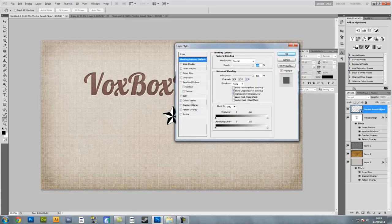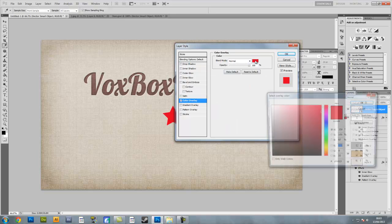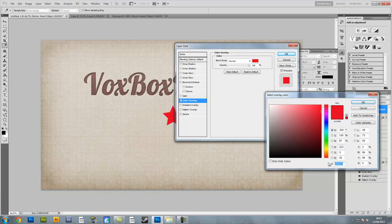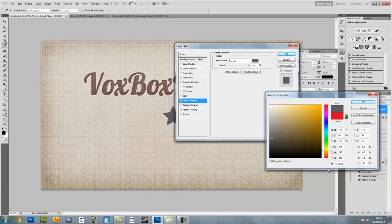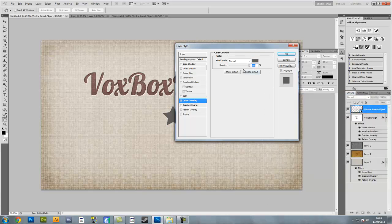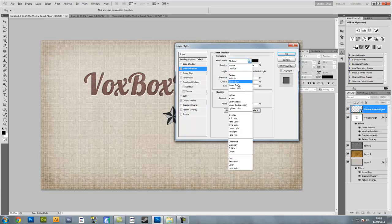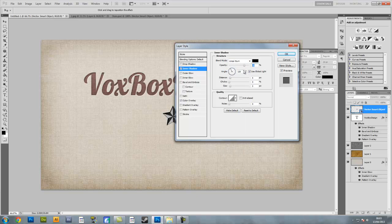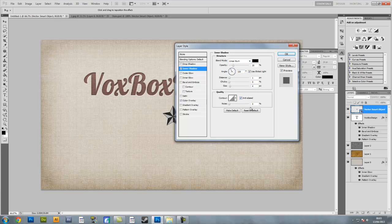Make sure you've got a colour overlay with blend mode normal and the colour is going to be 5E5D5A — a grey colour. Change the opacity to about 45%. Then give it an inner shadow with linear burn as the blend mode and opacity of 20%. Angle is 120 degrees using global light. Make sure the distance is 1 pixel with 0% choke and the size is 4 pixels. Make sure contour is on with anti-aliased ticked and 0% noise.